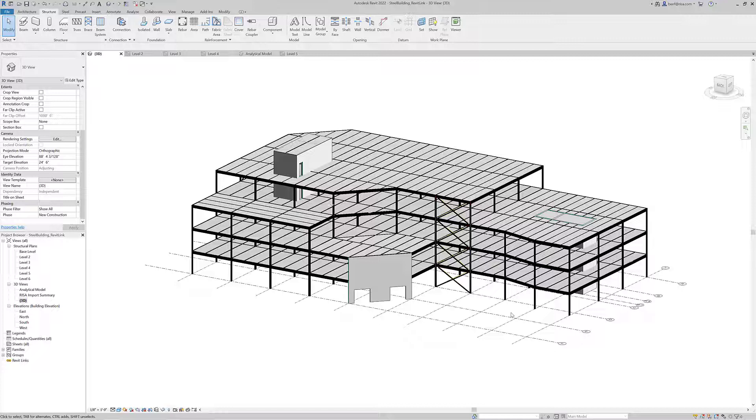The exchange between Revit and RISA Floor can be incredibly useful and save you a lot of time since both softwares require users to establish floors and create model geometry on a floor-by-floor basis.